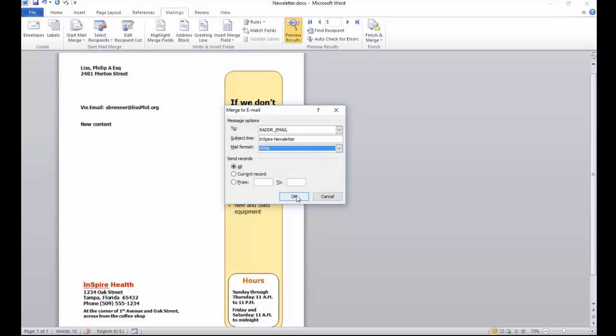Just click OK and it'll open up Outlook and throw them all into your outbox. Then however many are in there, it'll just keep email merging them all out.